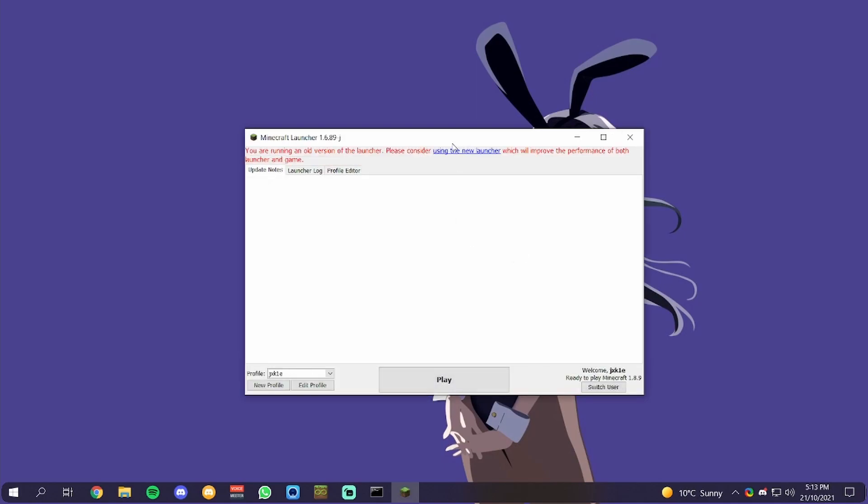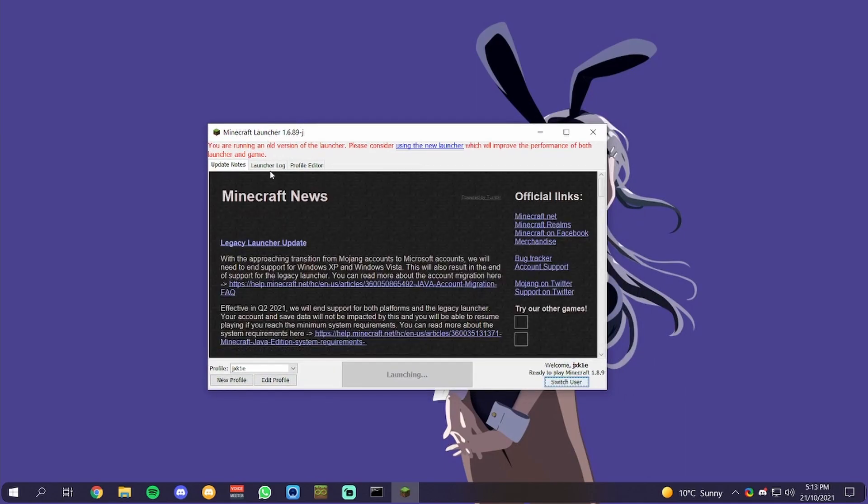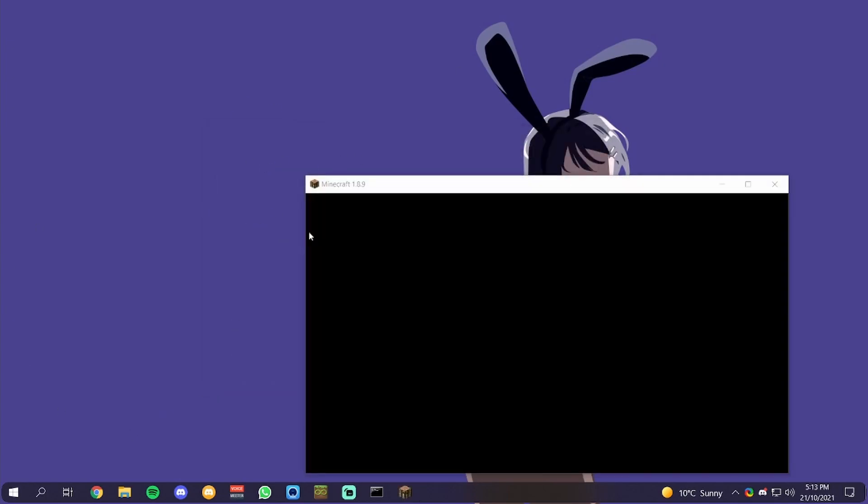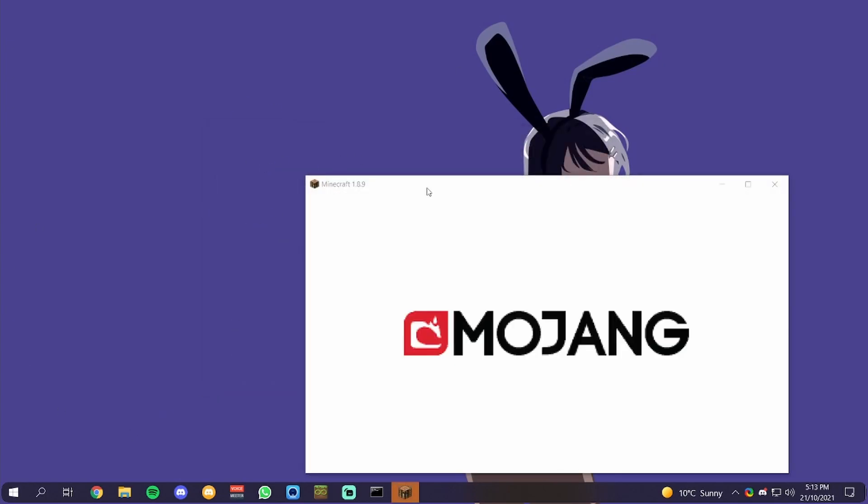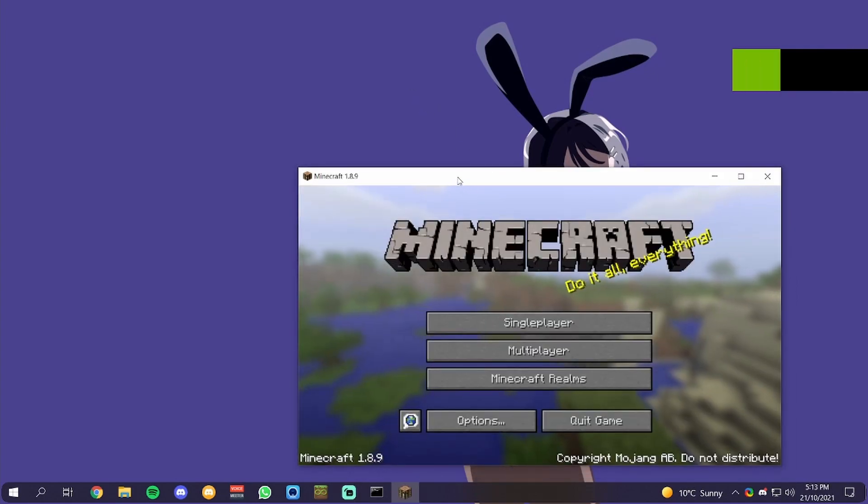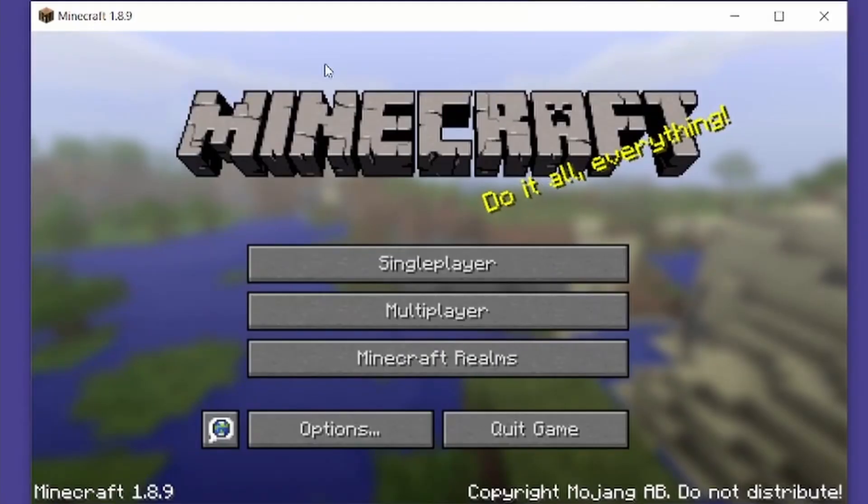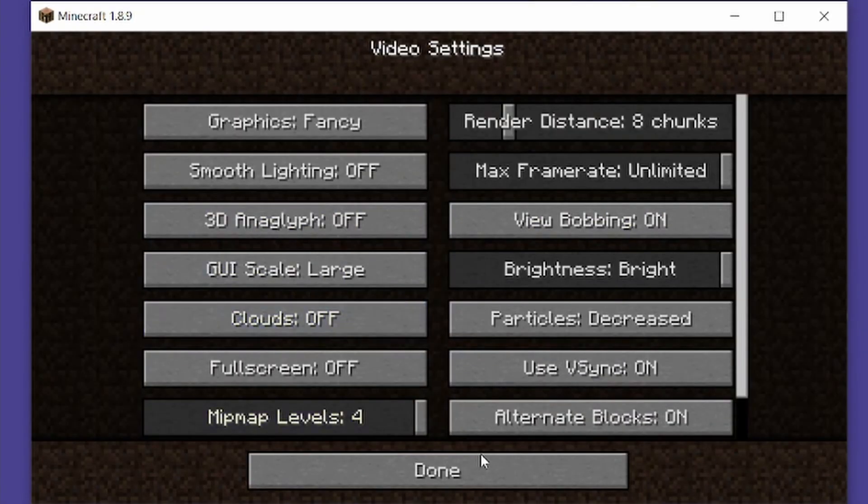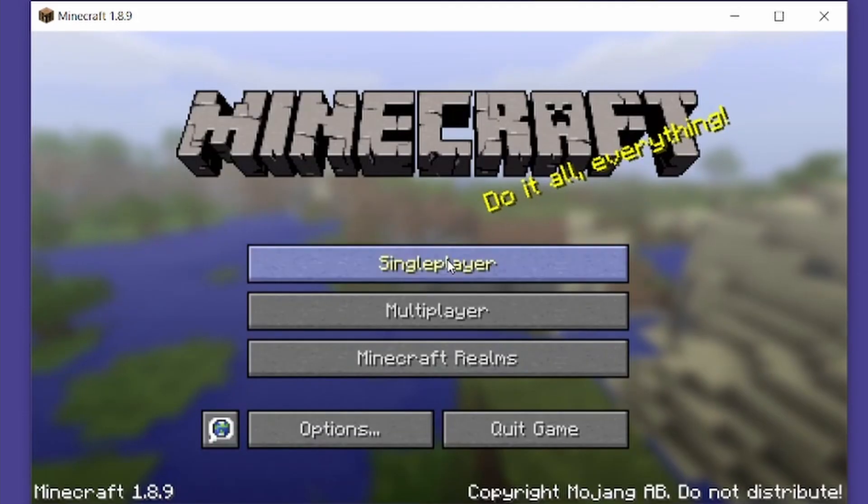Here we go. I'm just going to hit play, and as you can see, it's now loaded. If you look here, Minecraft 1.8.9 goes to the Mojang site, it has the Mojang logo, and as you can see, this is fully working Minecraft.